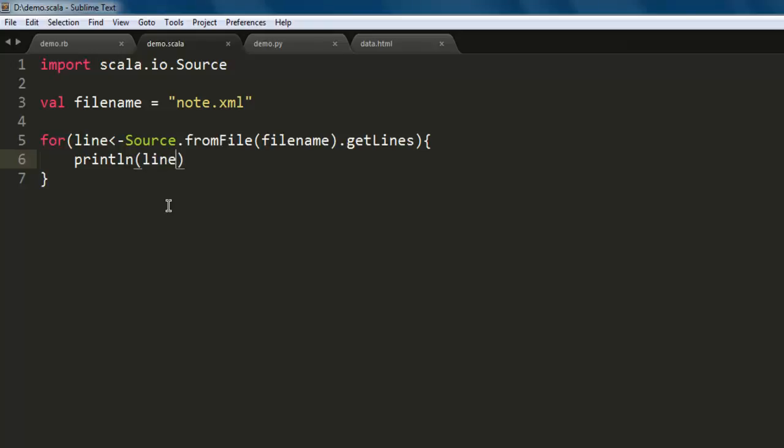The content that you are going to print on the console will be the exact content within your XML file. So it will read like any other text file and print that out on the console.